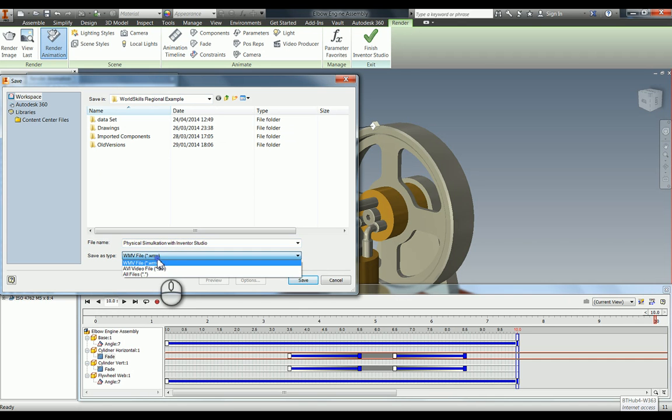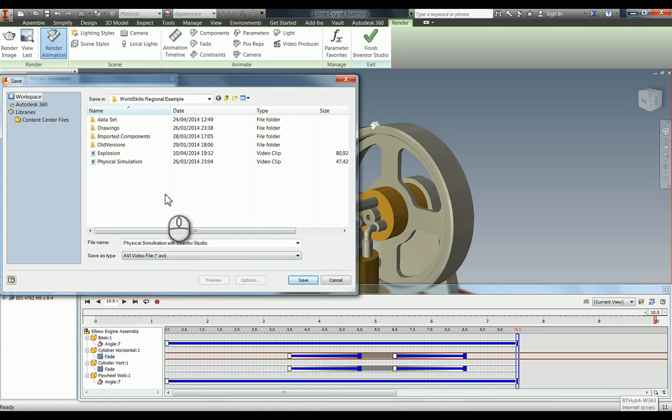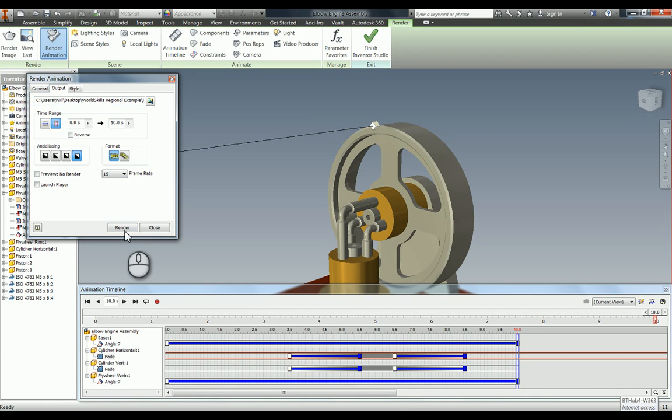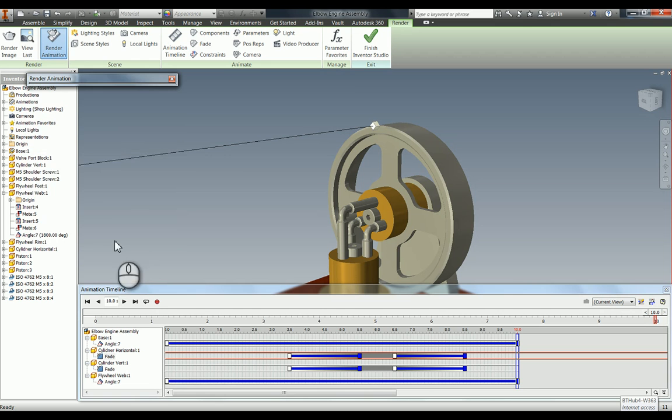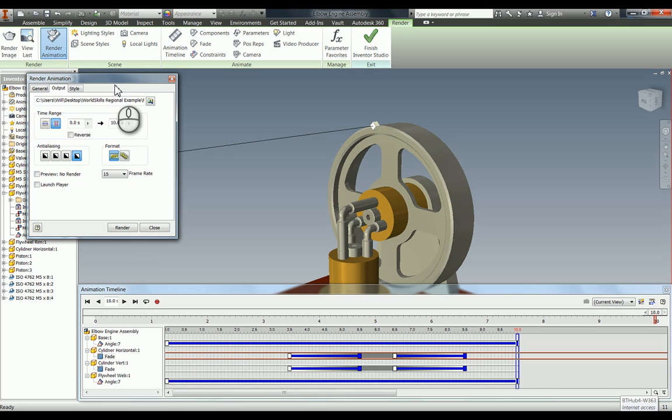I'm going to change that to an AVI file, which is what the competition dictates. Then I press save, and then when you're all ready to do that, you just press render and the computer will go away and render that. That's how you do an animation using Inventor Studio.